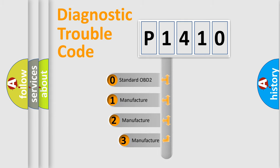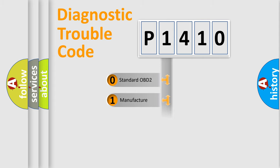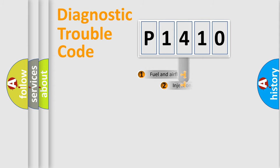If the second character is expressed as zero, it is a standardized error. In the case of numbers 1, 2, 3, it is a more prestigious expression of the car specific error.